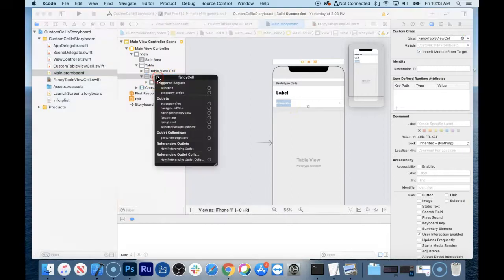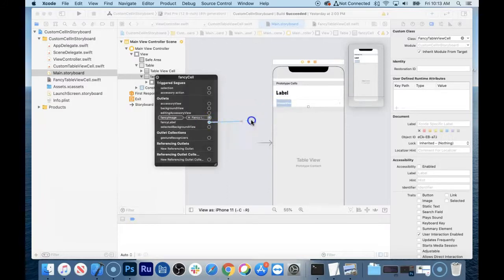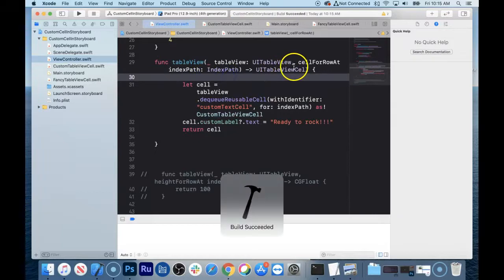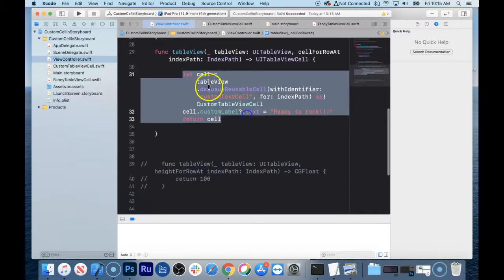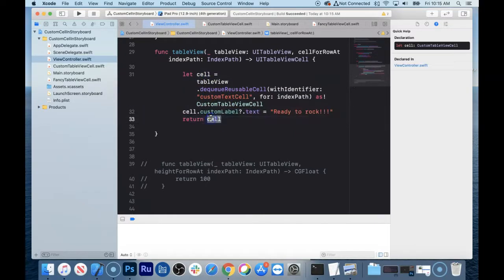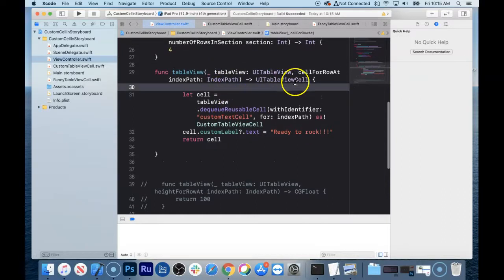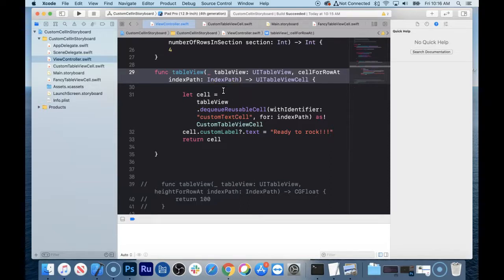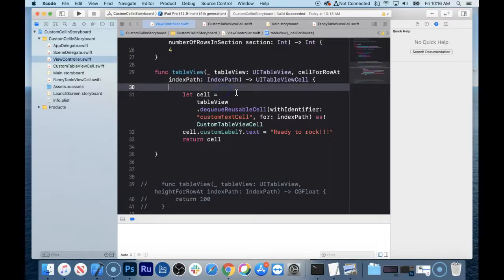Right-click to get the connections — fancy image is right there and fancy label is there too. Connect them by dragging to the corresponding elements. Now in our view controller, here's the cellForRowAtIndexPath — this is the thing that generates the cells. Cells are created here, any modifications are made, and then we return the cell. Now we want the top row to use the custom text label cell and every other row to use the fancy one.